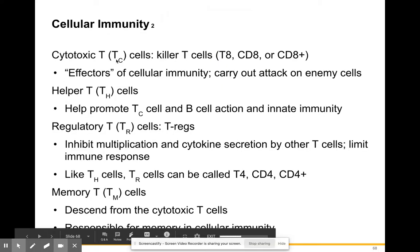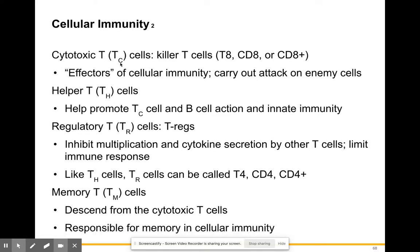Our cytotoxic T cells — also called killer T cells, CD8 cells, or T8 cells — are considered effectors of cellular immunity and carry out direct attacks on enemy cells. Enemy cells could be bacteria, viruses, fungi, or protozoa. They take direct action against the pathogen.